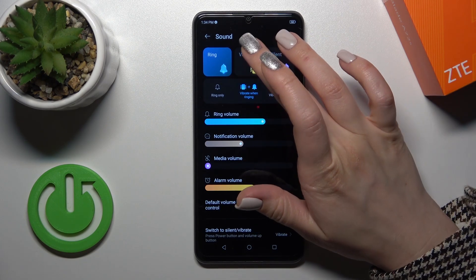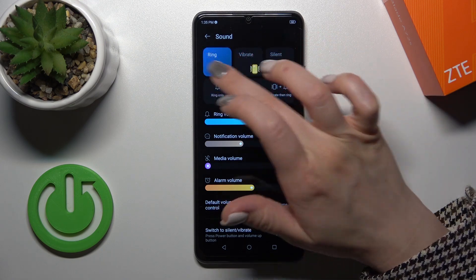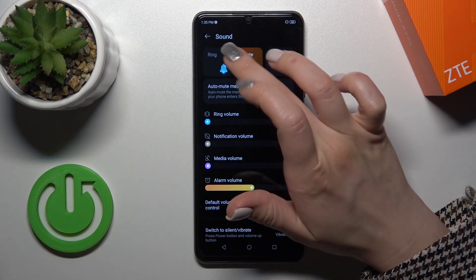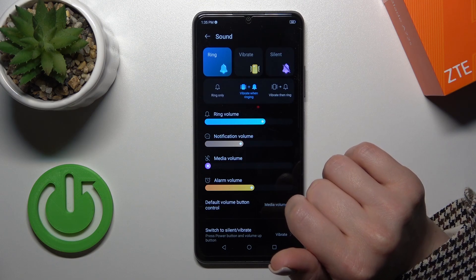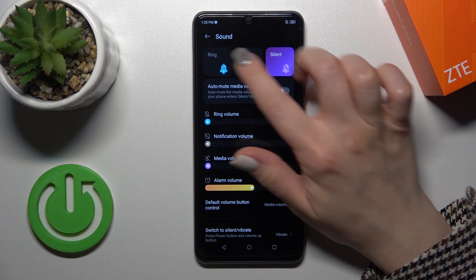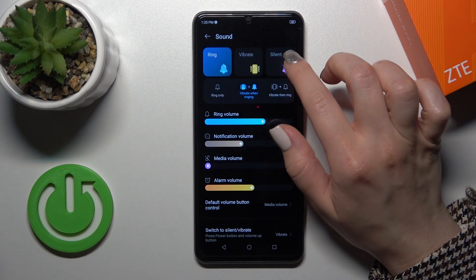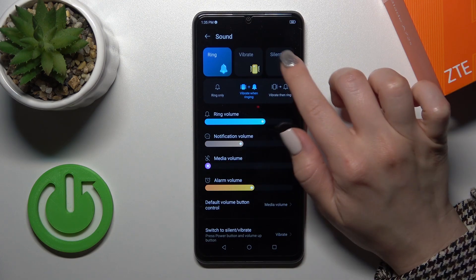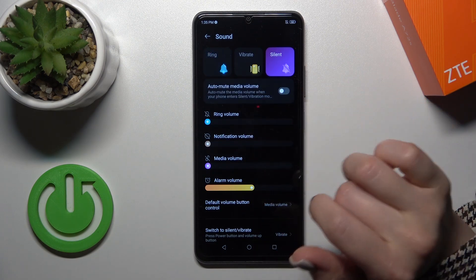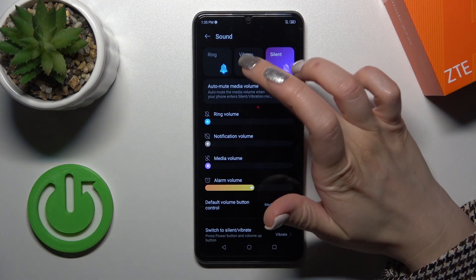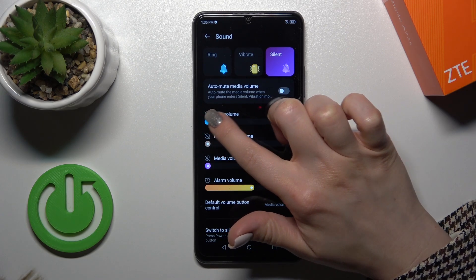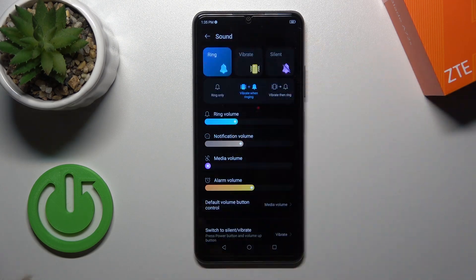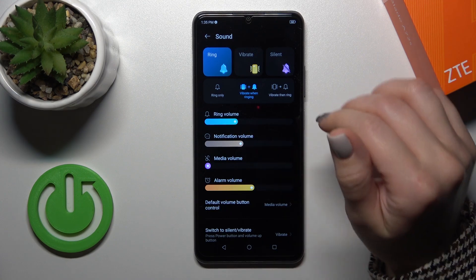If you want to activate silent or vibration mode, you should switch ring to vibration or silent by the swipe. When the silent mode is activated, we can see that the ring and volume notifications are muted. Just when you unmute the ring volume panel, the silent mode automatically switches to the ring one.